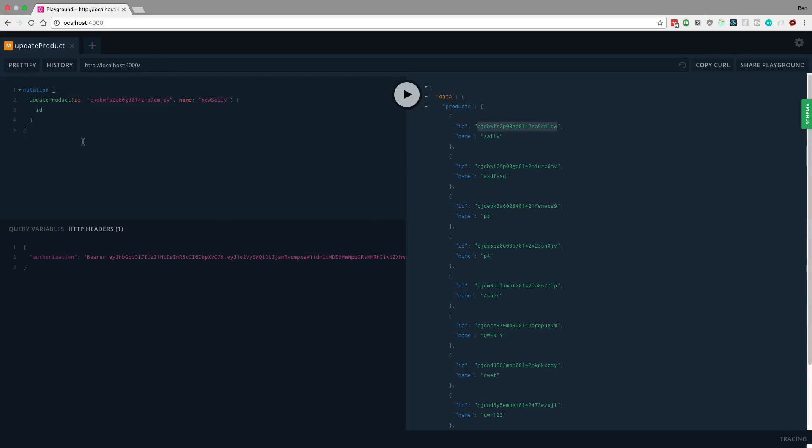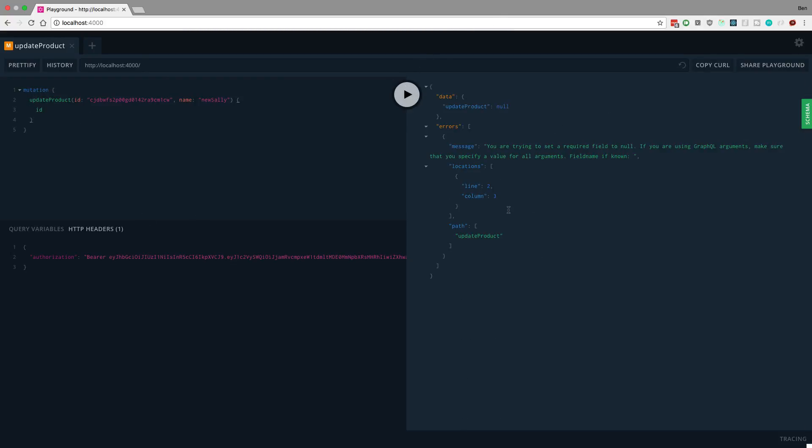Now I noticed a little bug in our mutation also. When we run this, we get an error and we're not getting the error because we're not the seller. We're getting an error for a different reason.